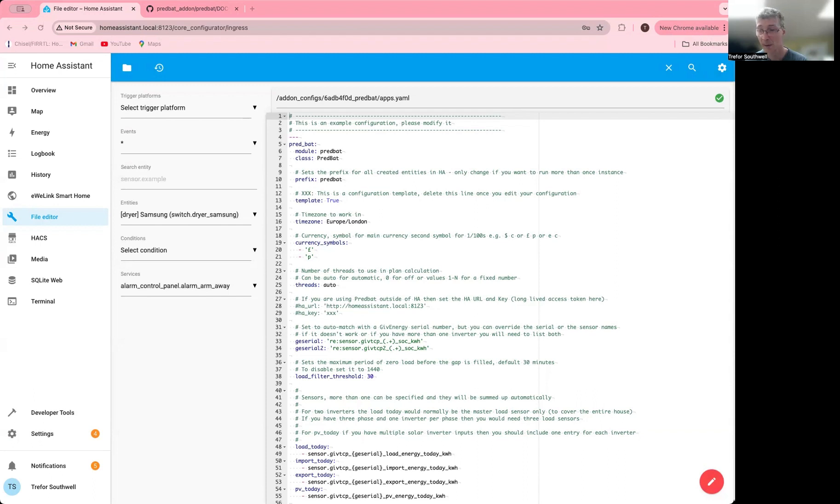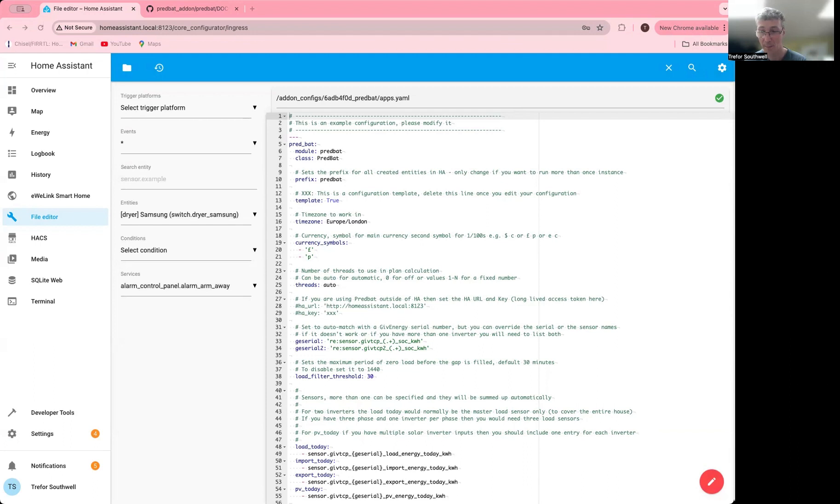For the purpose of this video, I'm just going to copy in my existing apps.yaml, but if you install it for the first time, you'll need to set it up directly.